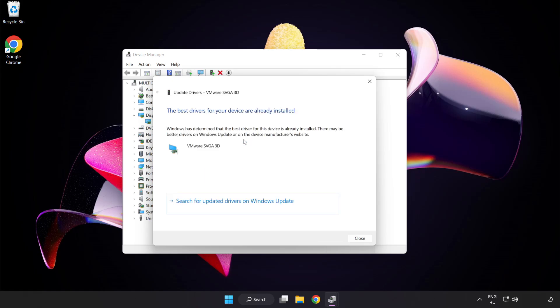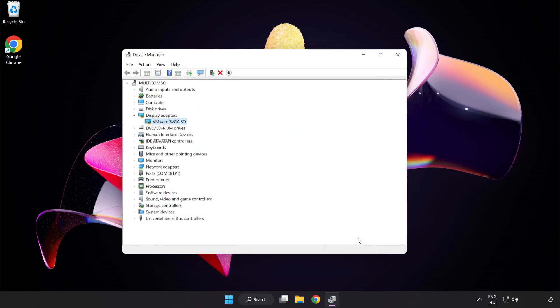Wait for the search to complete. Once installation is complete, click Close. Then close the window.